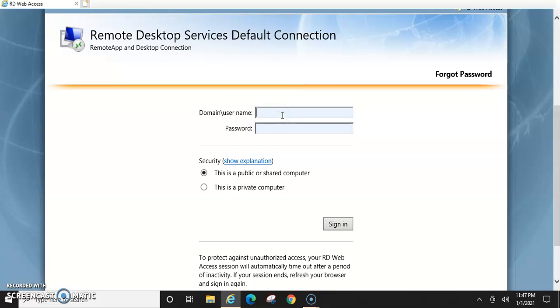This information here, the domain username, that'll be based on what your company provides you. But you'll notice when you log into it from here that you're going to have to put in your username and password several times if you have multiple applications.